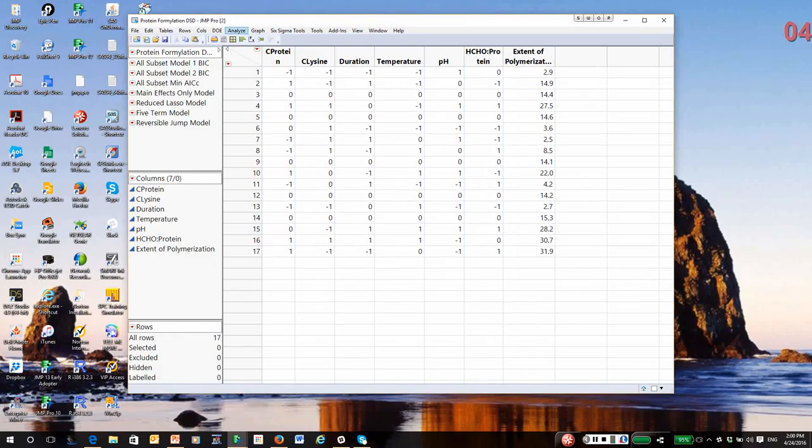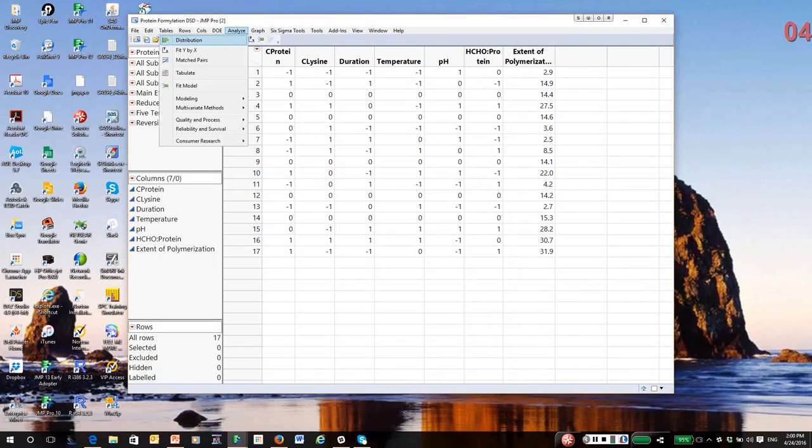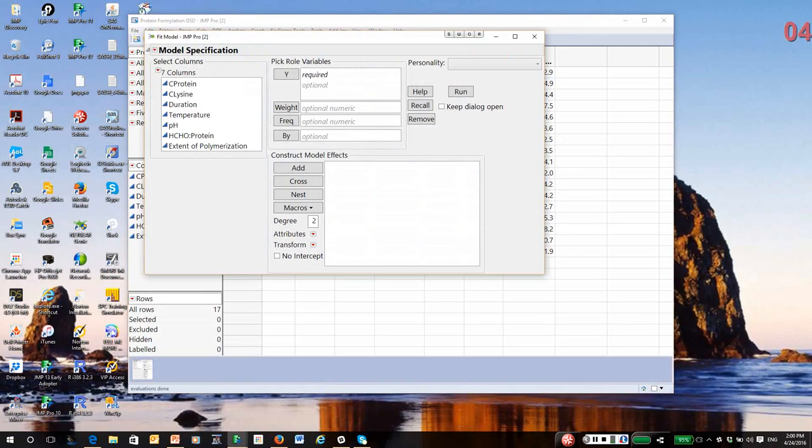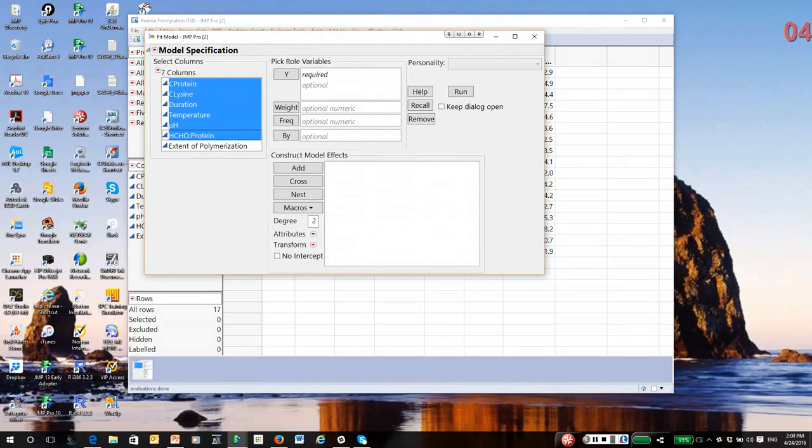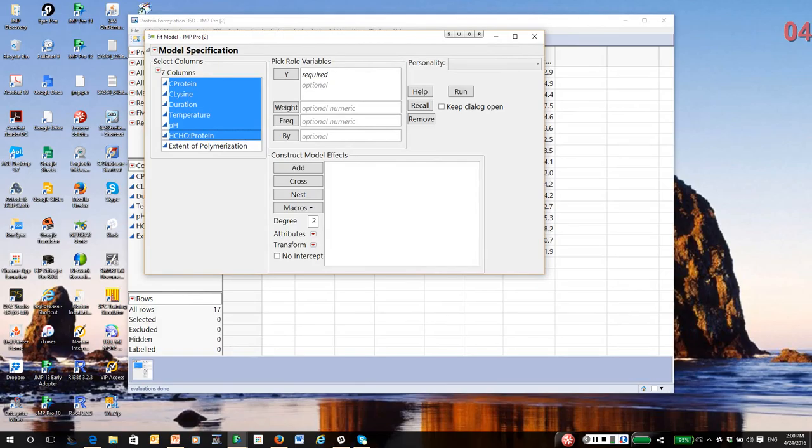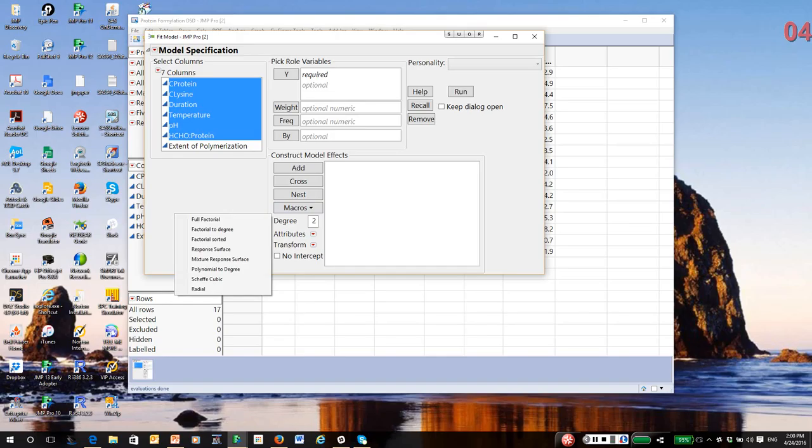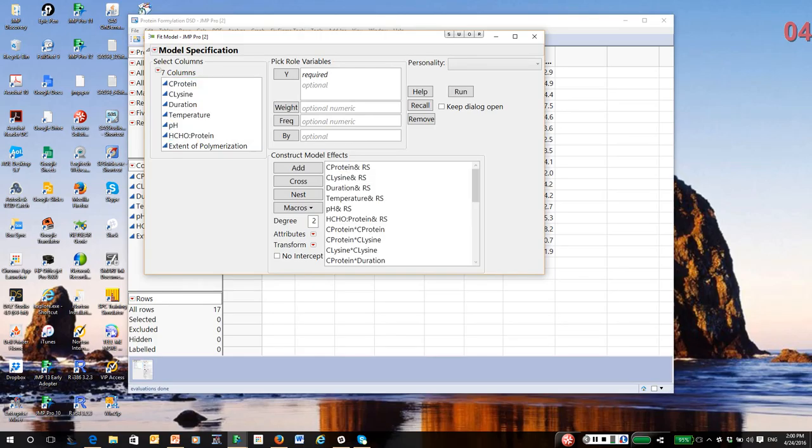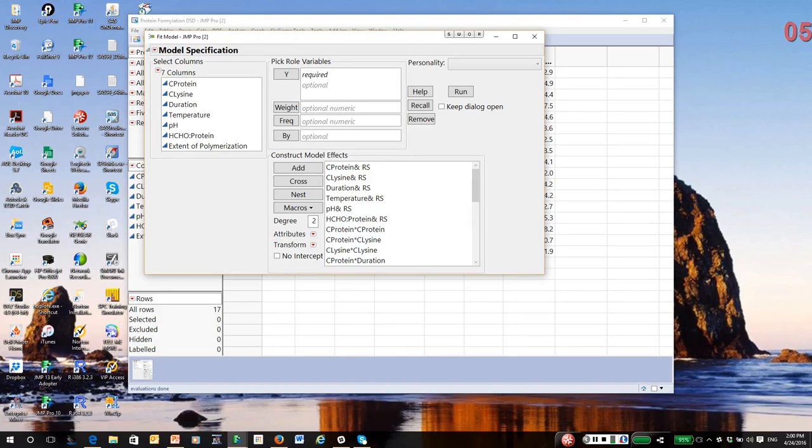So we go to the Analyze menu, Fit Model, highlight the six factors. Now, since the definitive screening designs allow the estimation of both two-way interactions and quadratic effects, the largest possible model I can define is a full quadratic model. And if you go under the Macros button in the Fit Model window and select Response Surface, this is the full quadratic model. Well, this model has far more terms than I can estimate, but again, we are really counting on effect sparsity to eliminate a lot of these effects.